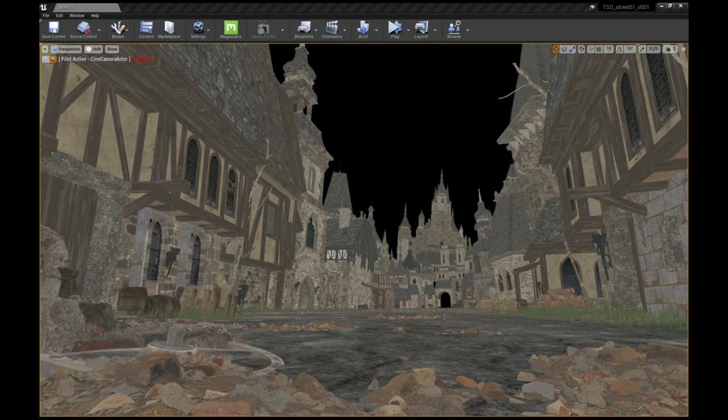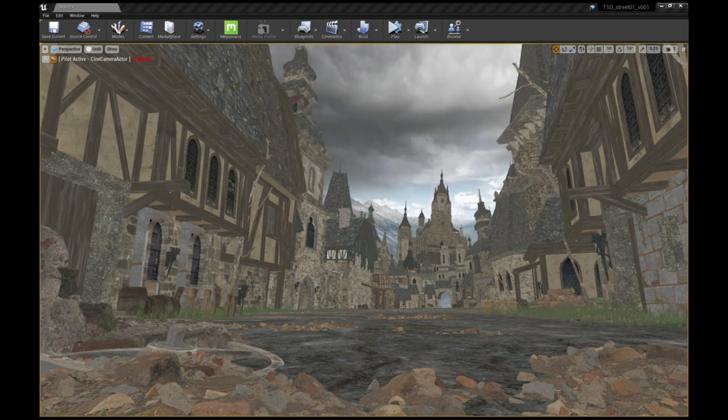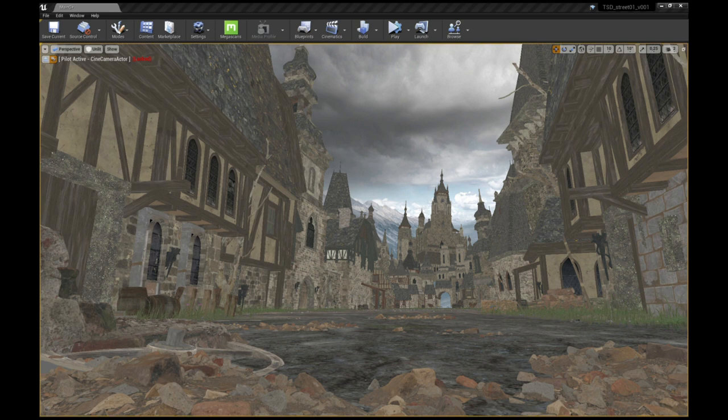For the sky, I used a sky dome with a matte painting projected on it. It gives a great sense of distance and also helps when lighting the overall scene.